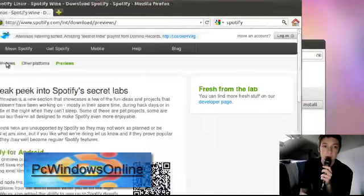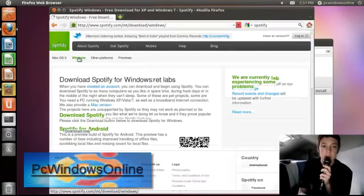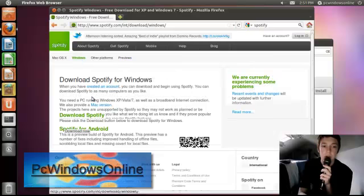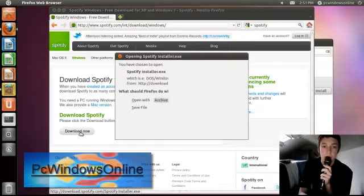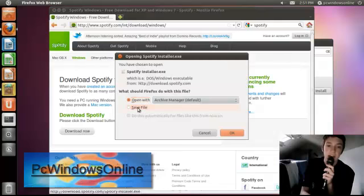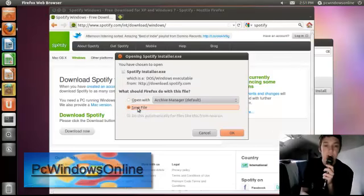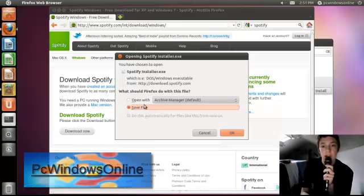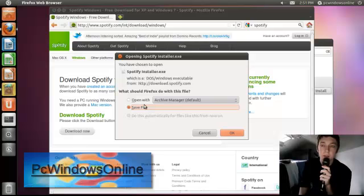So all you do is go to Windows and then click download. And then you'll save it. Just save the file. Don't open it with Archive Manager, just save the file. And then you right-click on the file you just downloaded and then you click open with Wine.